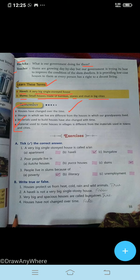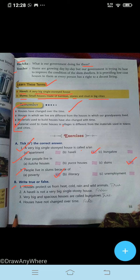Now it is exercise time. Tick the correct option. A very big single-storied house is called a haveli. Next, poor people live in slums. Next, people live in slums because of poverty. True or false: houses protect us from heat, cold, rain, and wild animals — this is true.